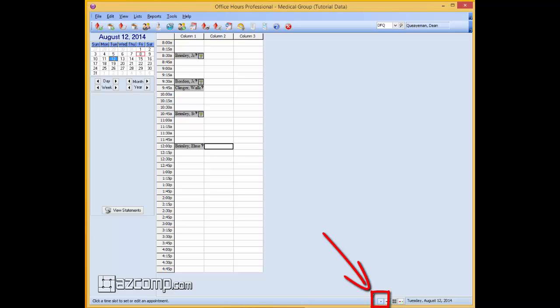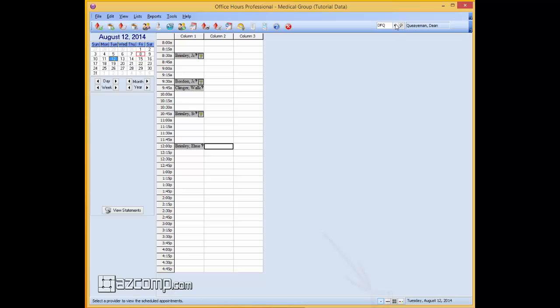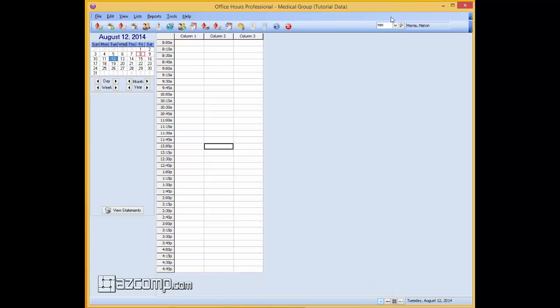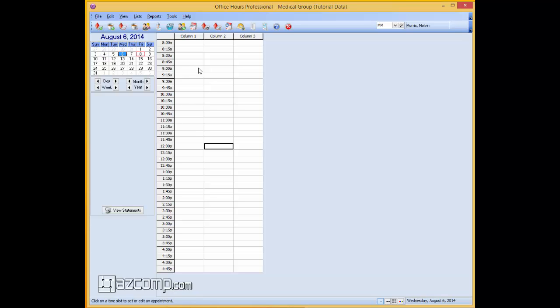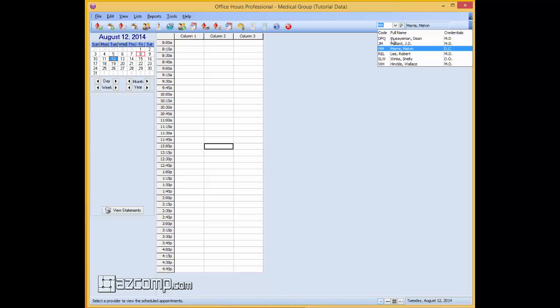And this allows you to see using the different providers that you can select from up here. The only problem with this is when going from date to date, time to time and patient to patient there's really nothing in the list right now because this is the tutorial version.